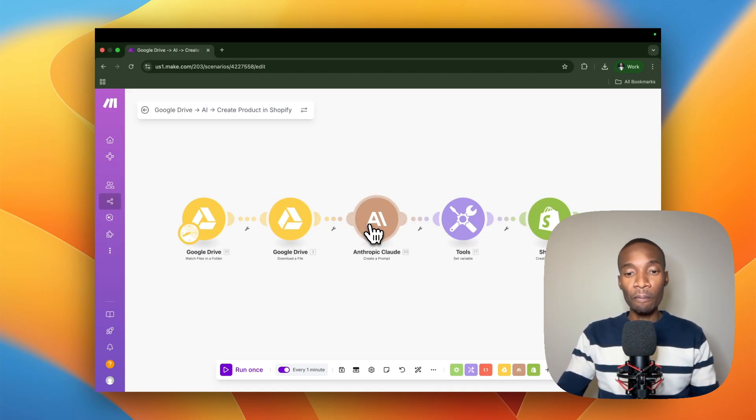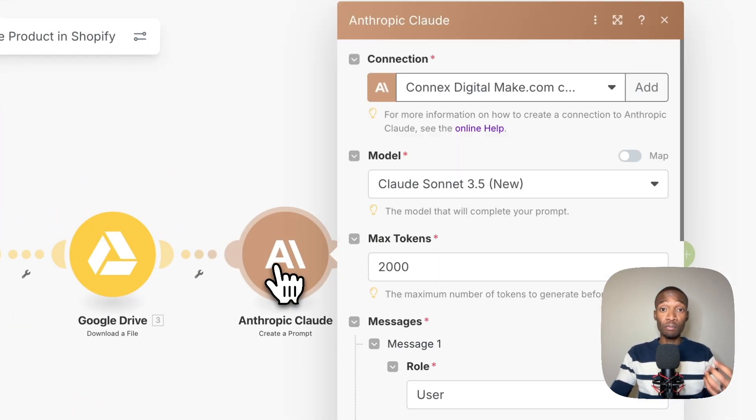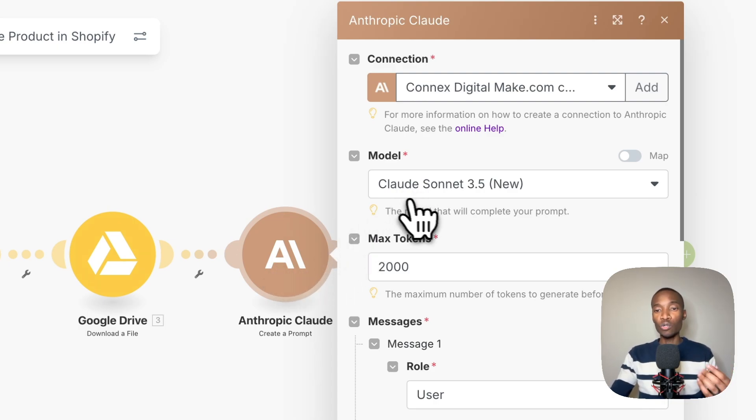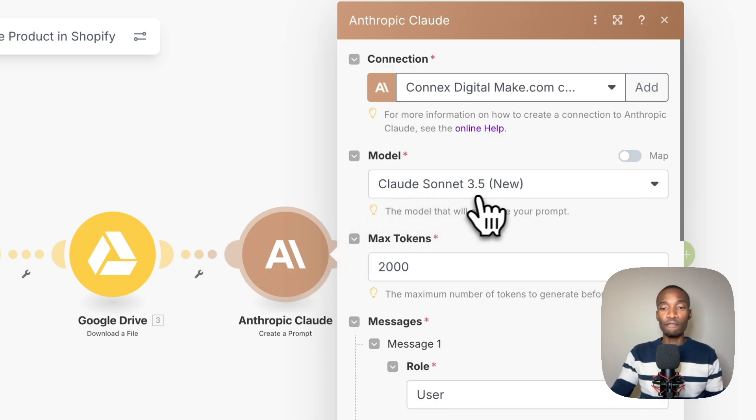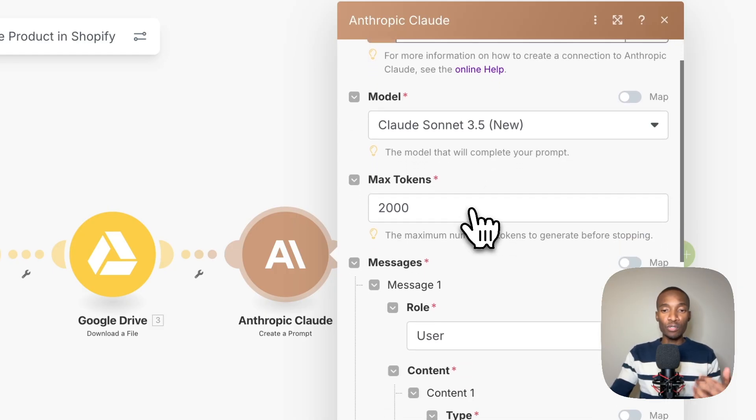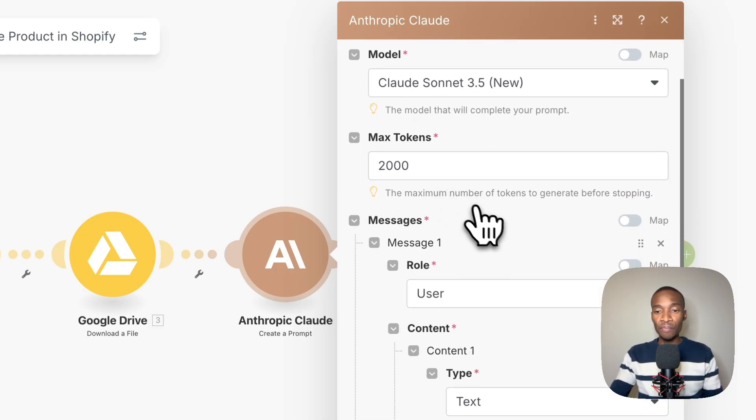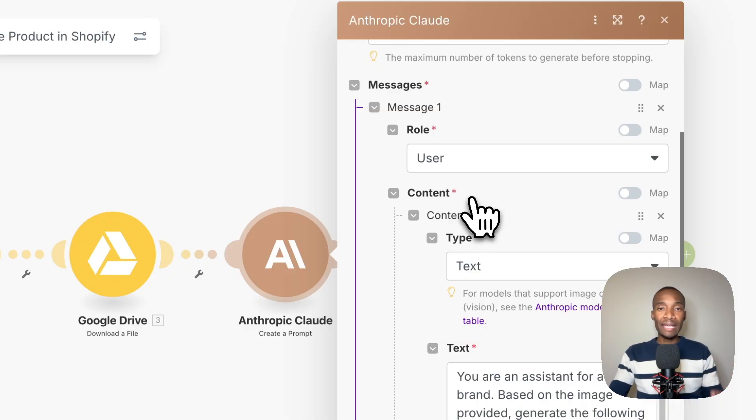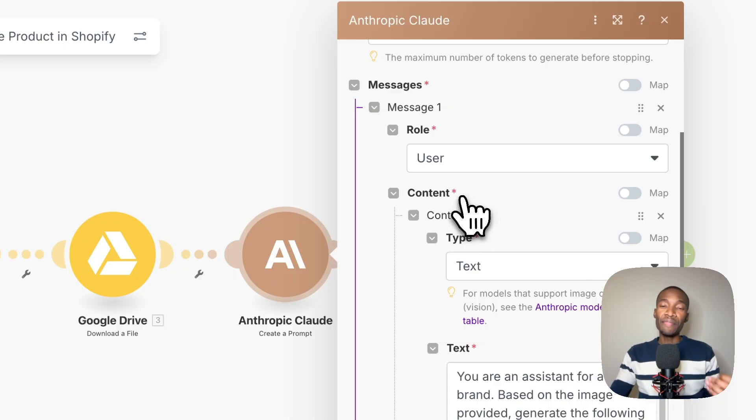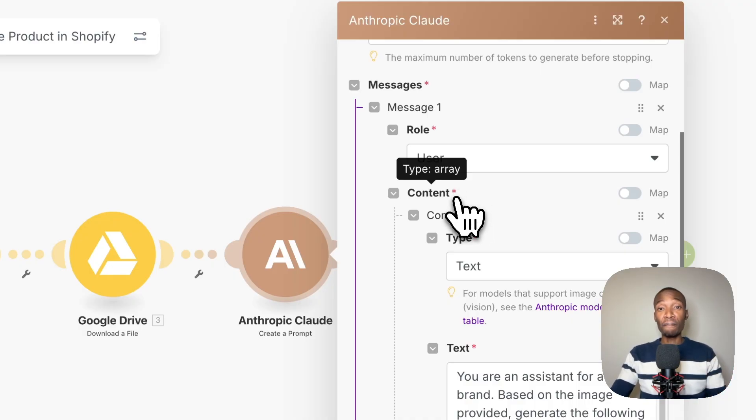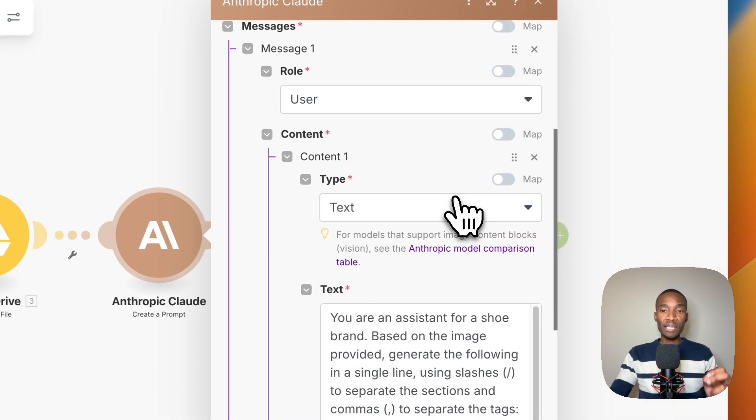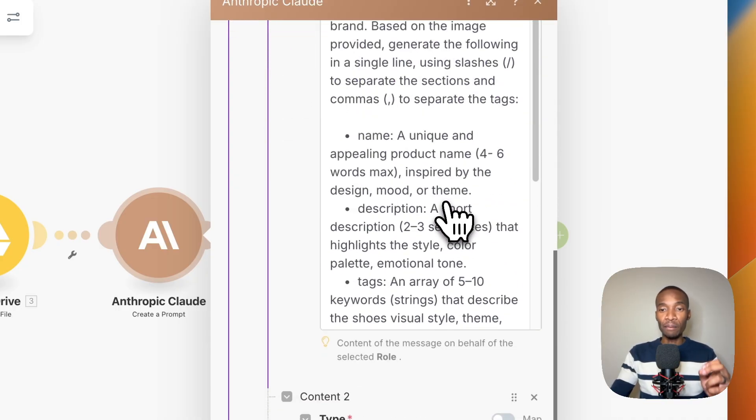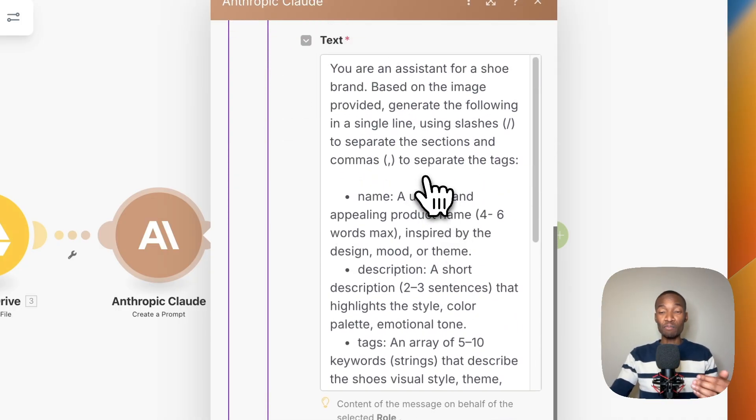From there, what you need to do is just save and then we go into the next module. This module is Anthropic Claude creating a prompt module. As you can see with this module, we are using model Claude Sonnet 3.5. We just put 2000 as max tokens. There's two particular things that you need to do in this module. You need to give it a prompt.